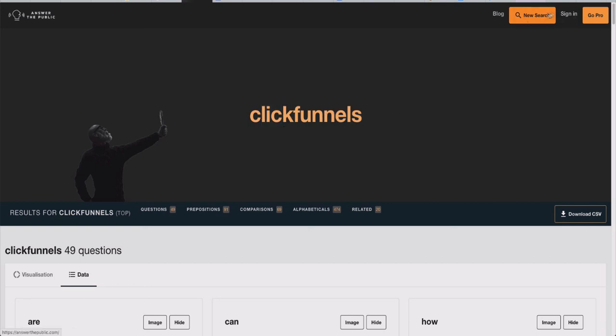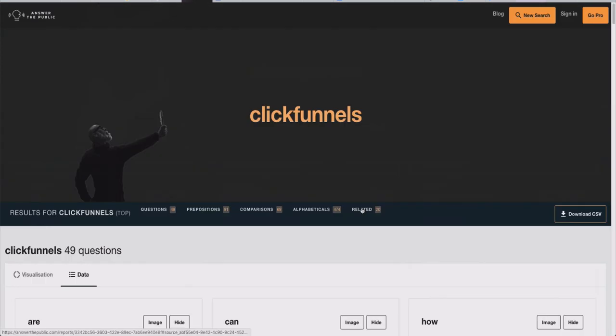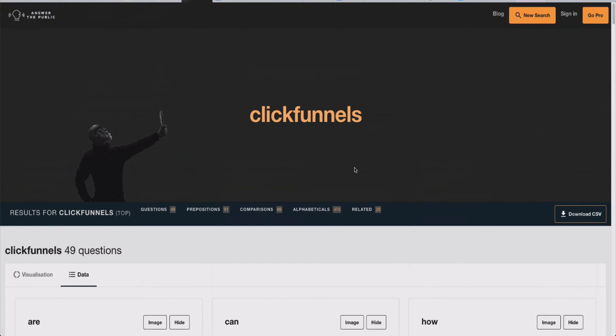You get 10 free searches per day, so you can do 10 keywords in a day, get a whole bunch of content, and wait until tomorrow for another batch. This is something you should definitely be looking out for — it's super cool. It's called Answer the Public; I'll leave a link down below so you can check it out. Thank you guys for watching — if you haven't subscribed, definitely subscribe and hit that alert button. I'll be posting a lot of content coming soon, so thank you guys so much and I'll see you in the next video.